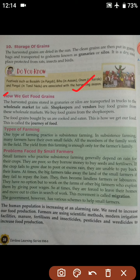After harvesting, the grains are stored in granaries or silos, and then they are transported in trucks to the wholesale market.